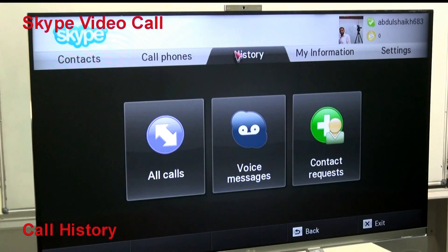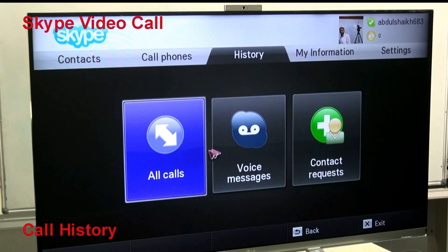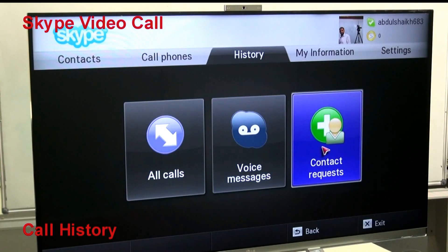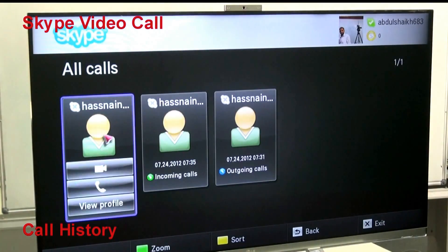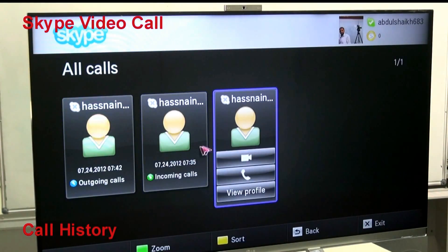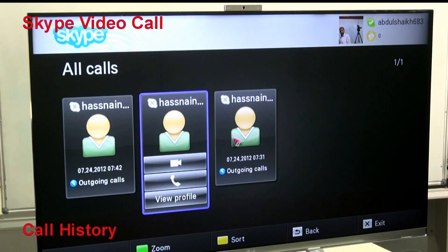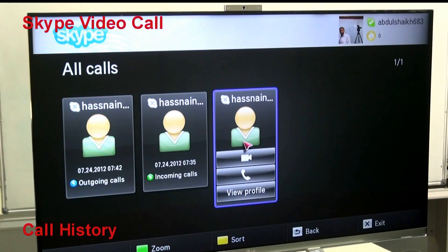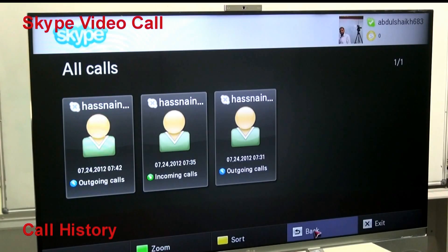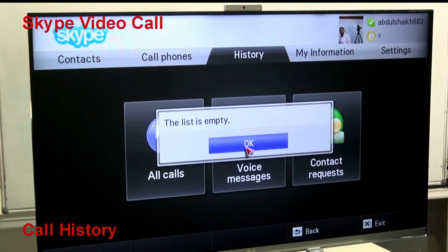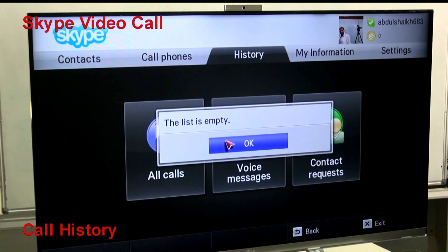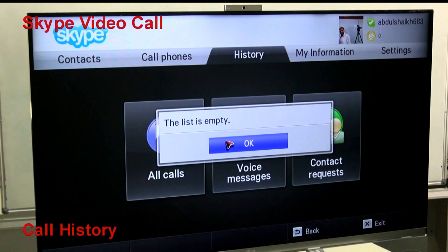The next option is History. In History, you can see all call log information, voice messages, and contact requests. In Calls, you can see the call logs — who called, how many times, what time, and who they are. In Voice Messages, if somebody leaves you a voice message, it will be available so you can listen to it.